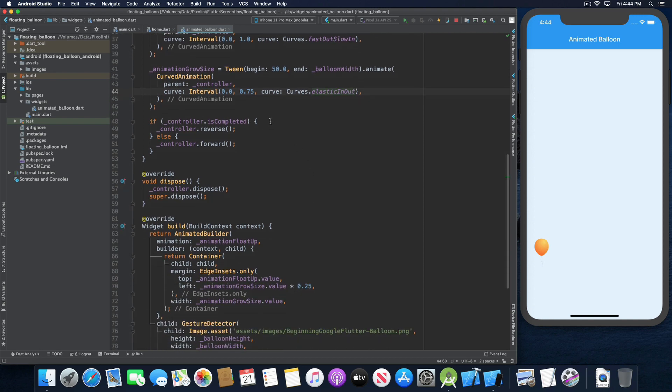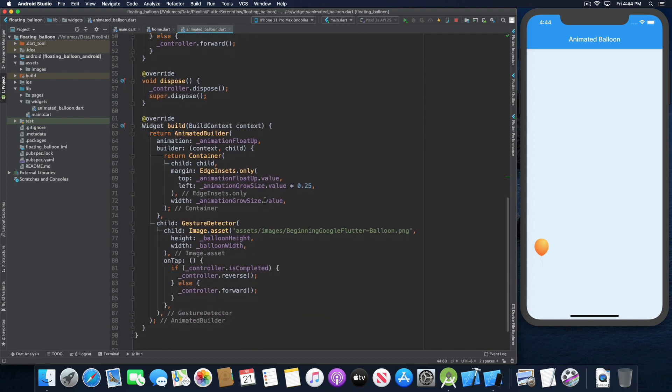When the program first starts and the animation is running, it checks whether the controller is completed. If it is, it reverses — floating back down. If not, it's the first time, so it tells the animation controller to go forward, starting the balloon animation upward. In the dispose method, we make sure to dispose the animation controller.